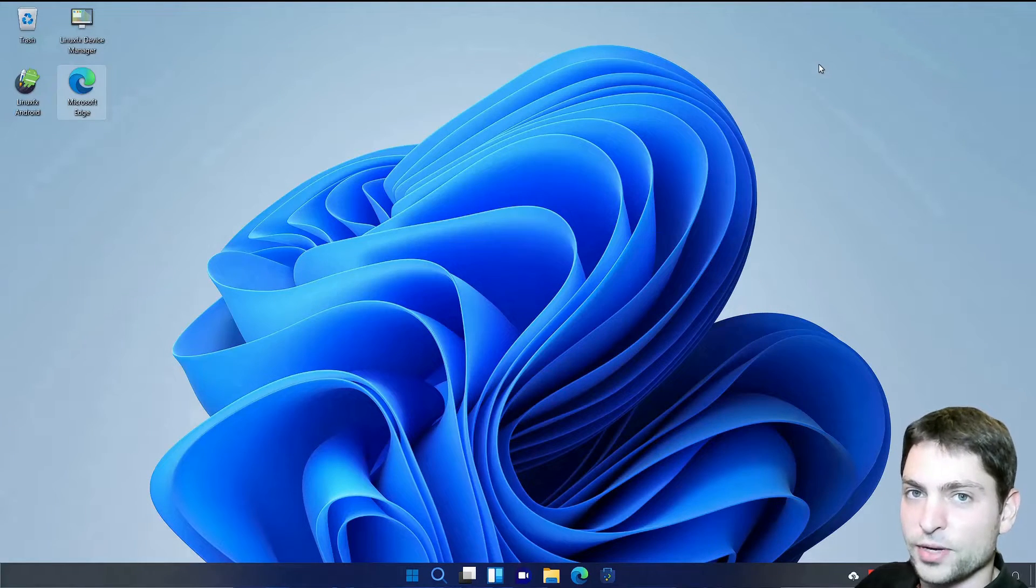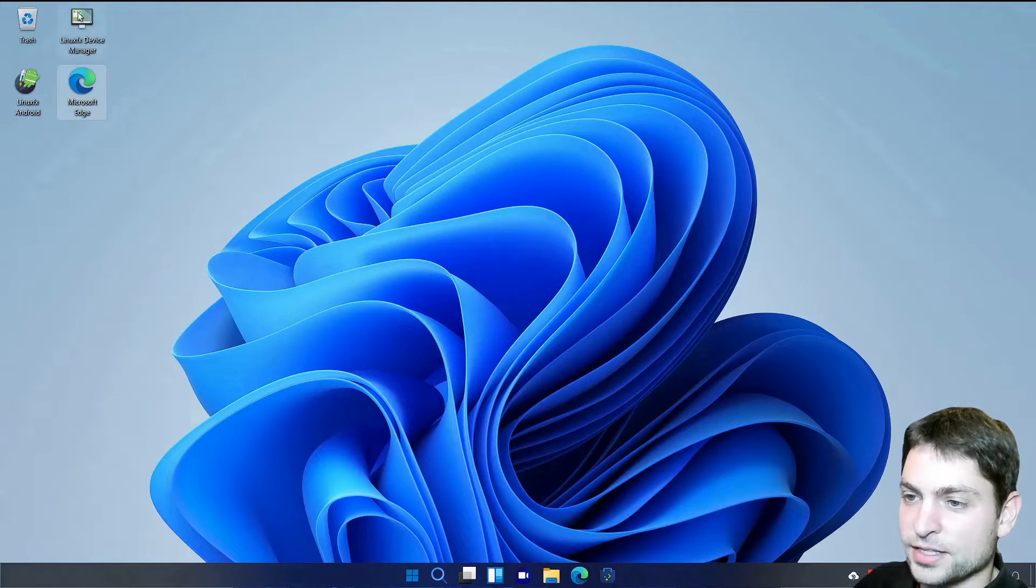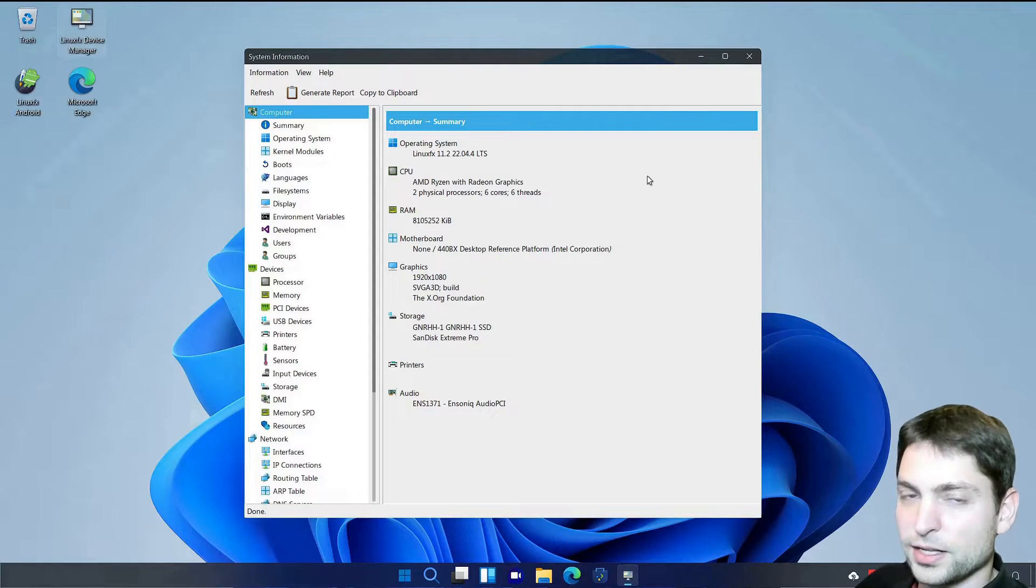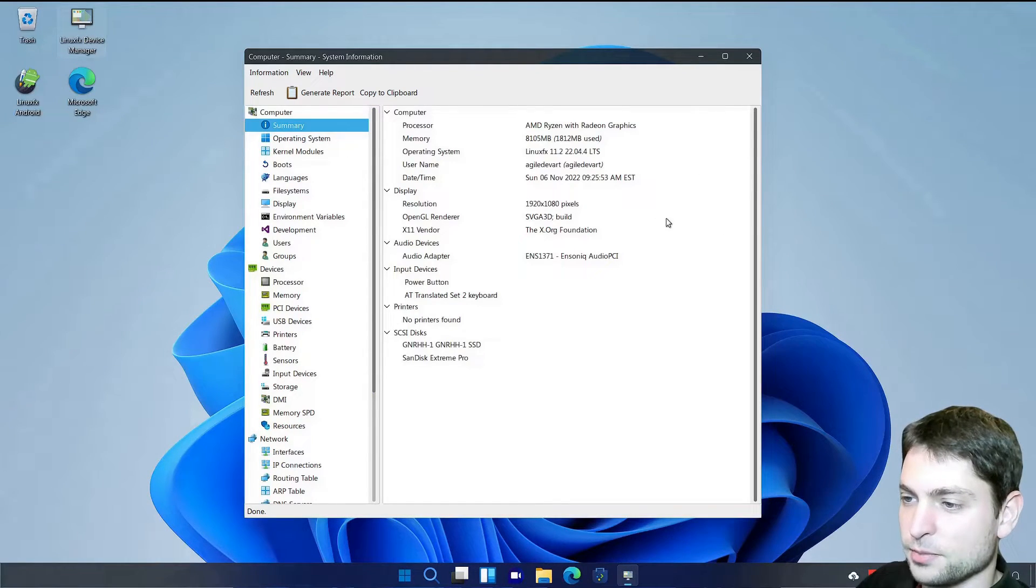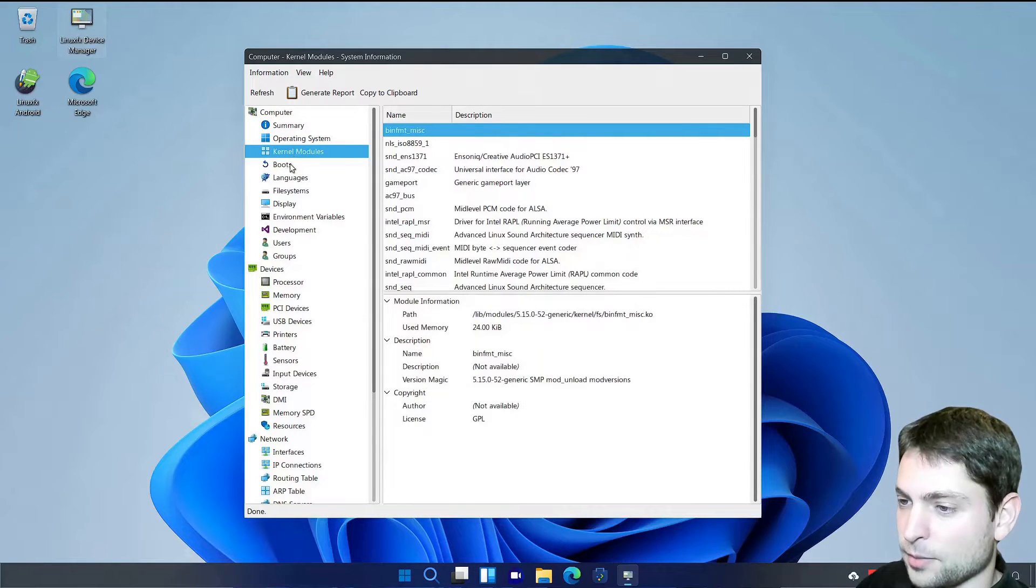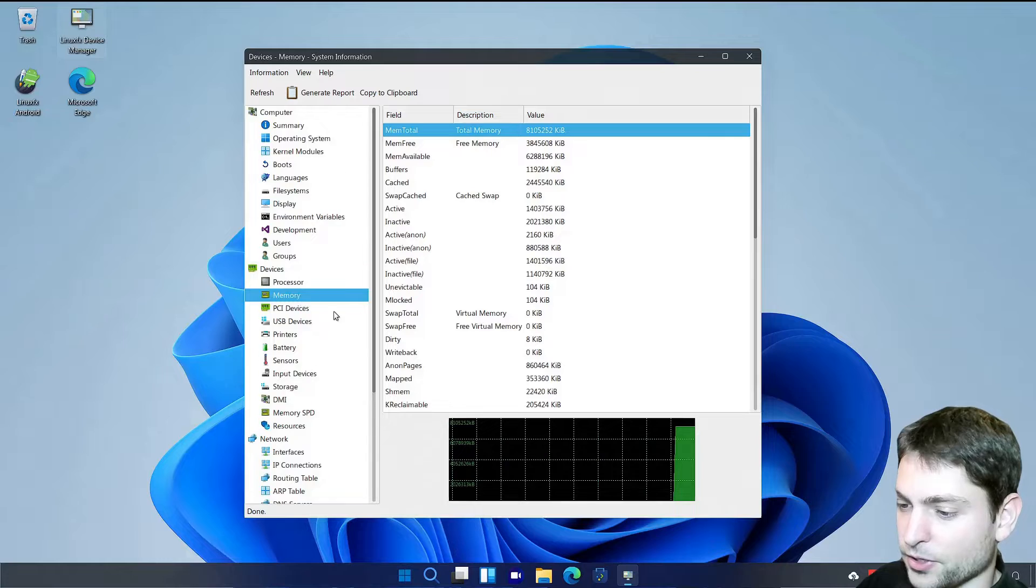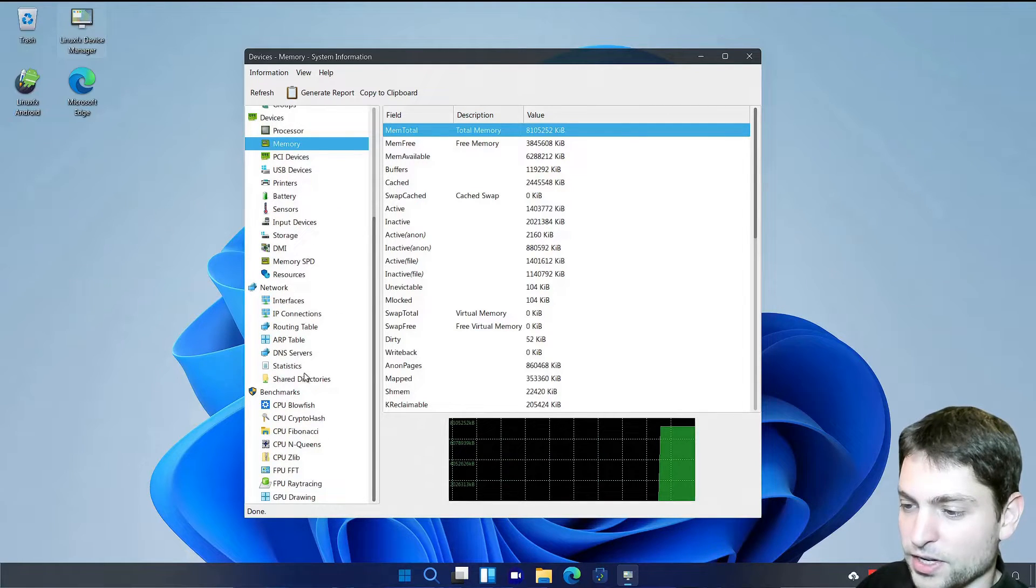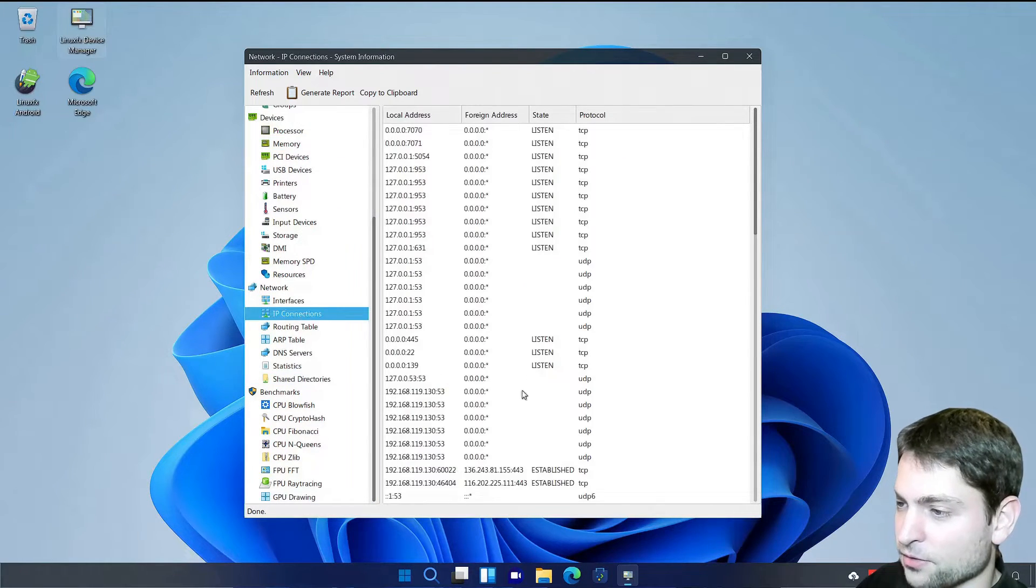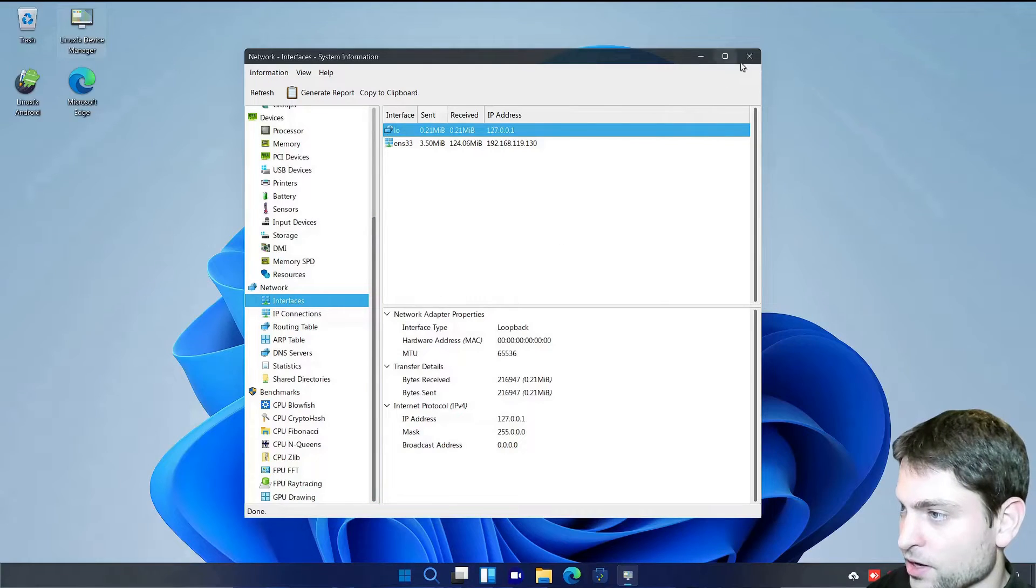And one thing that I really like here. Is the LinuxFX Device Manager. Which really looks like the Windows Device Manager. With all the system information. And I would really love to see something like this. On all Linux distributions. Because you just have everything in one interface. So I'm absolutely a fan of this one. Really cool stuff.